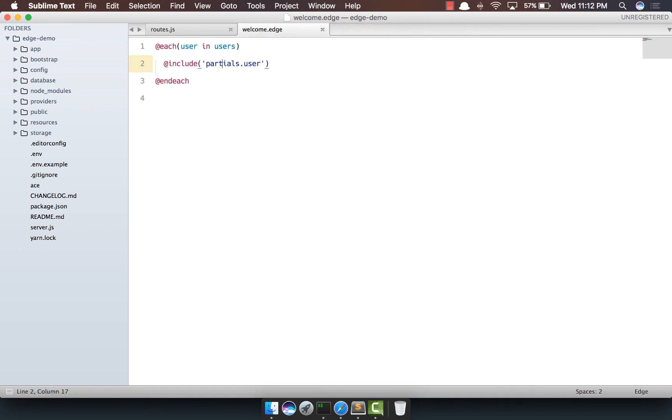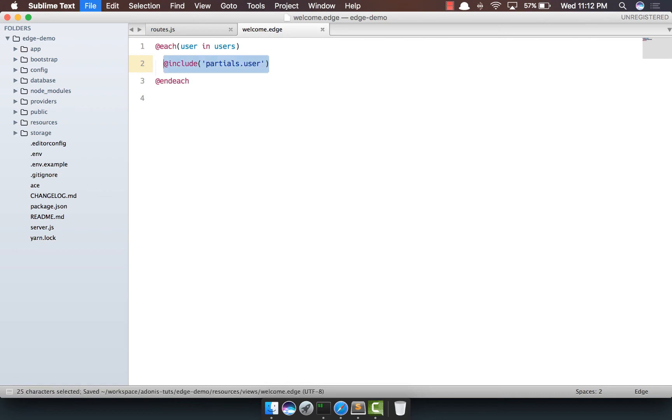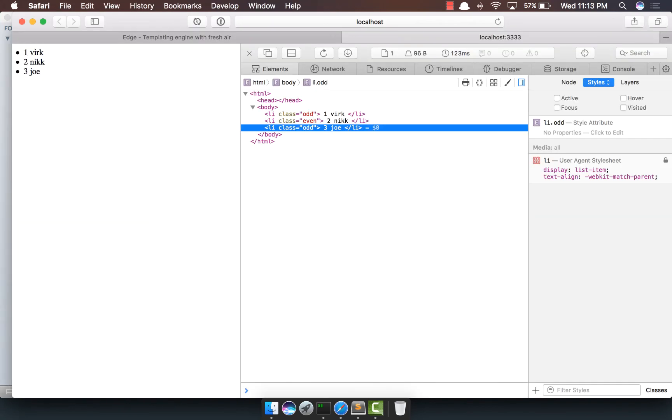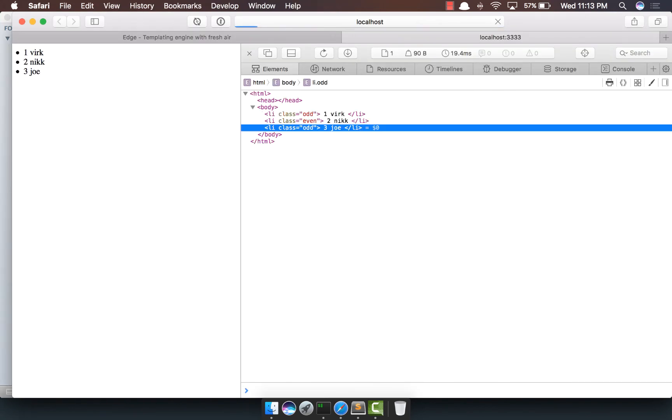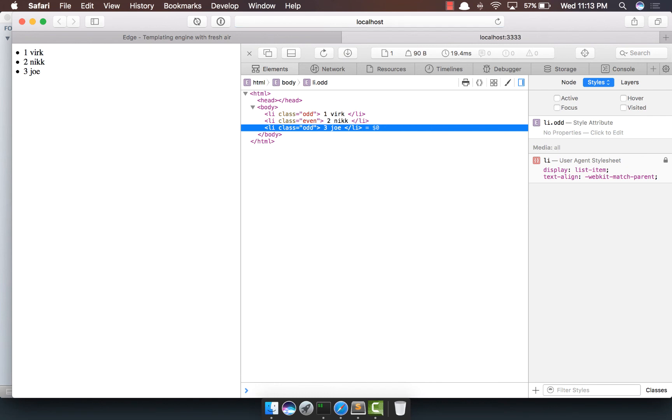Now, another important thing to notice, instead of using a slash, Edge makes use of the dot notation, which is basically easier to read and understand. So if we'll come back, refresh, yep, the output is still the same.